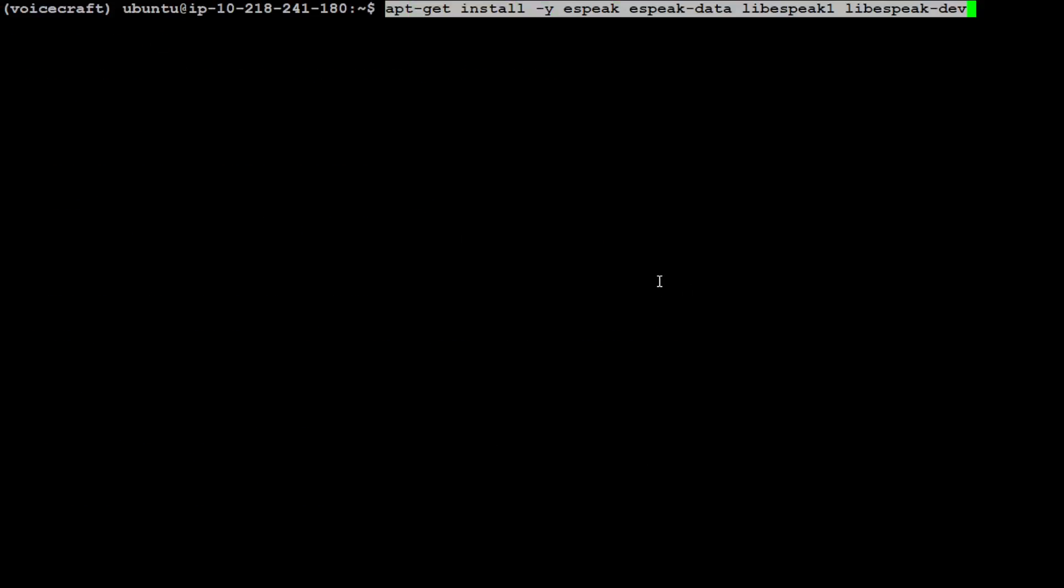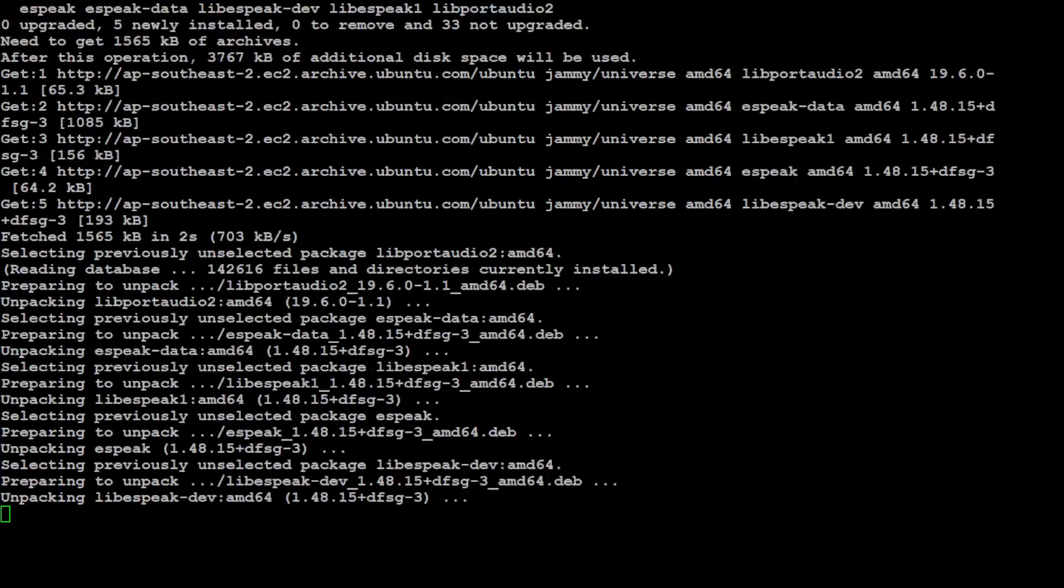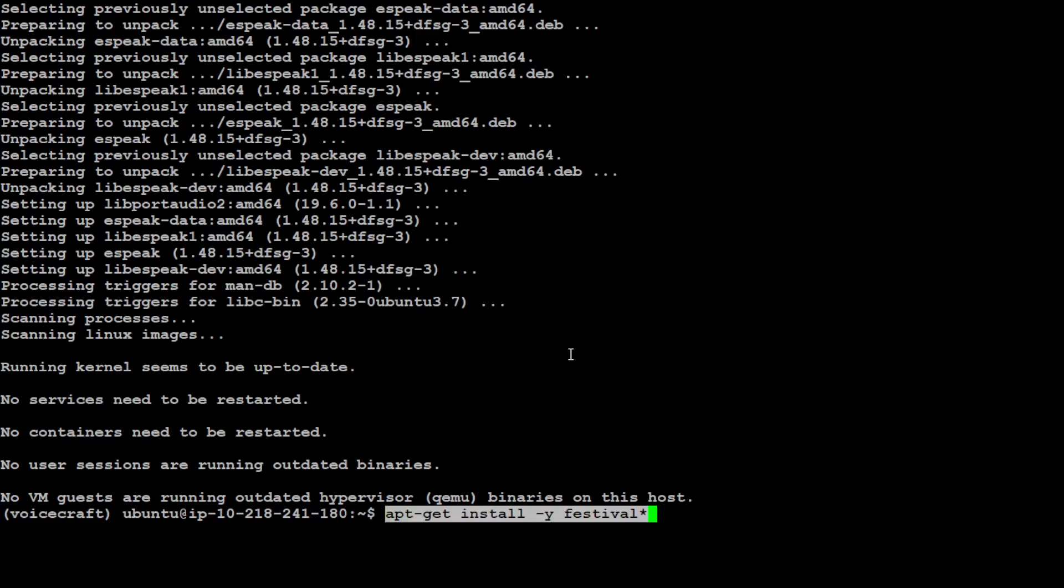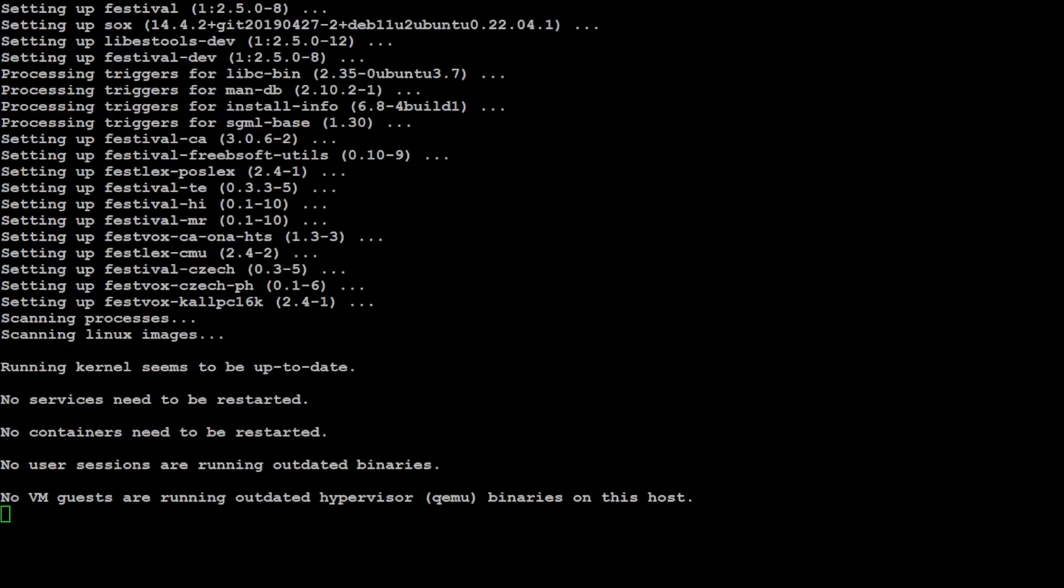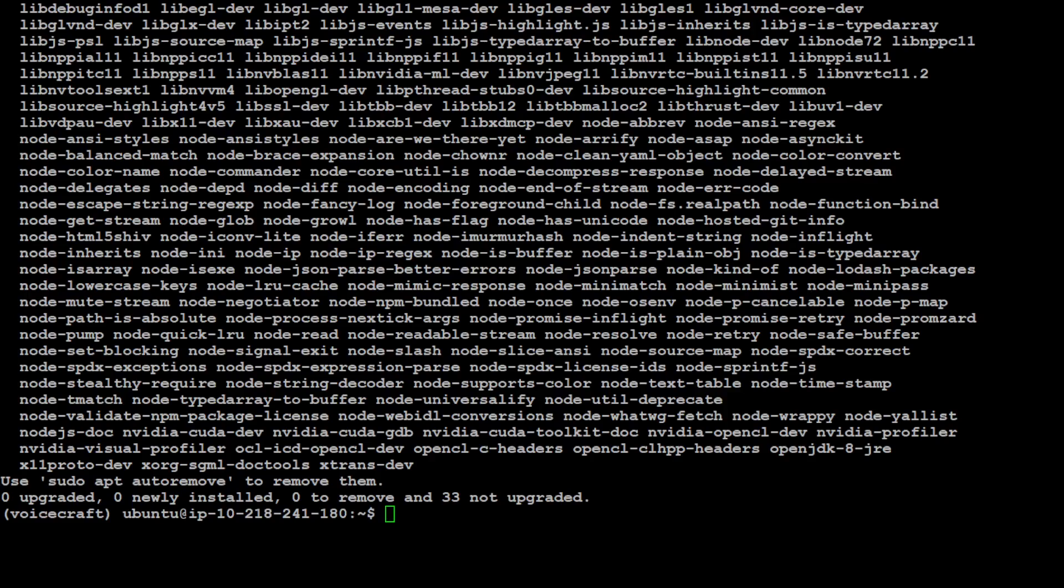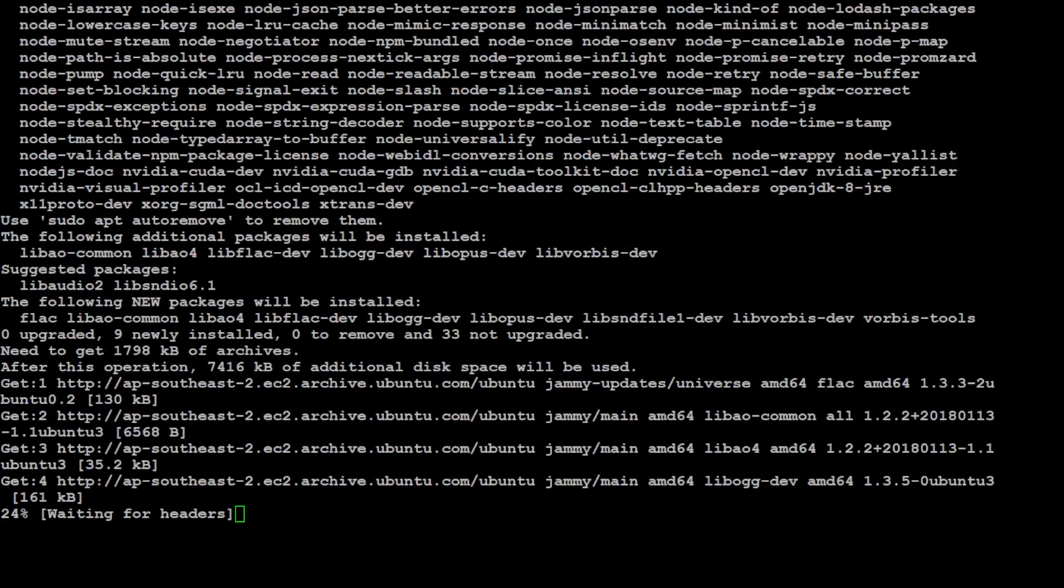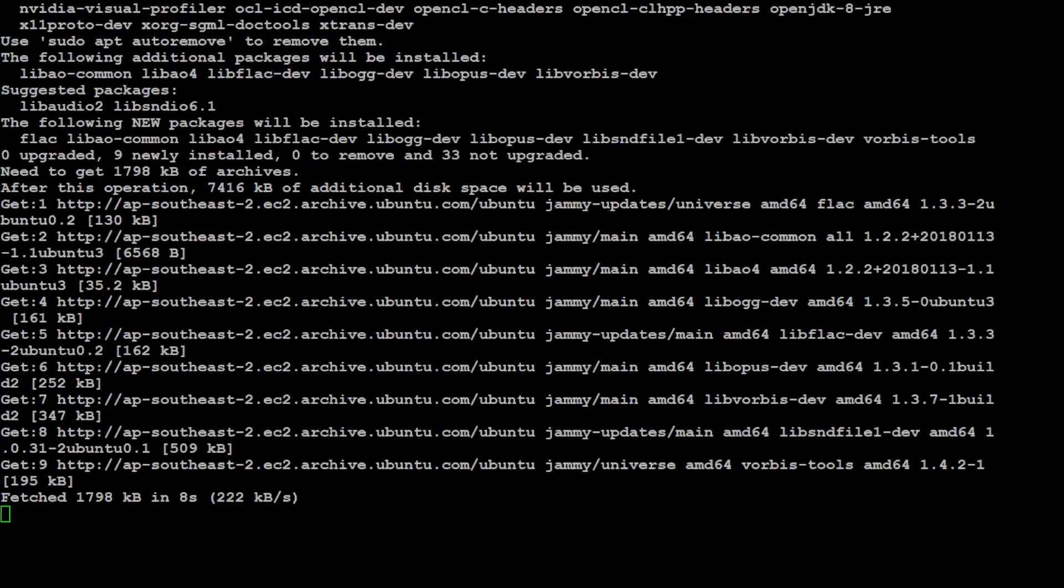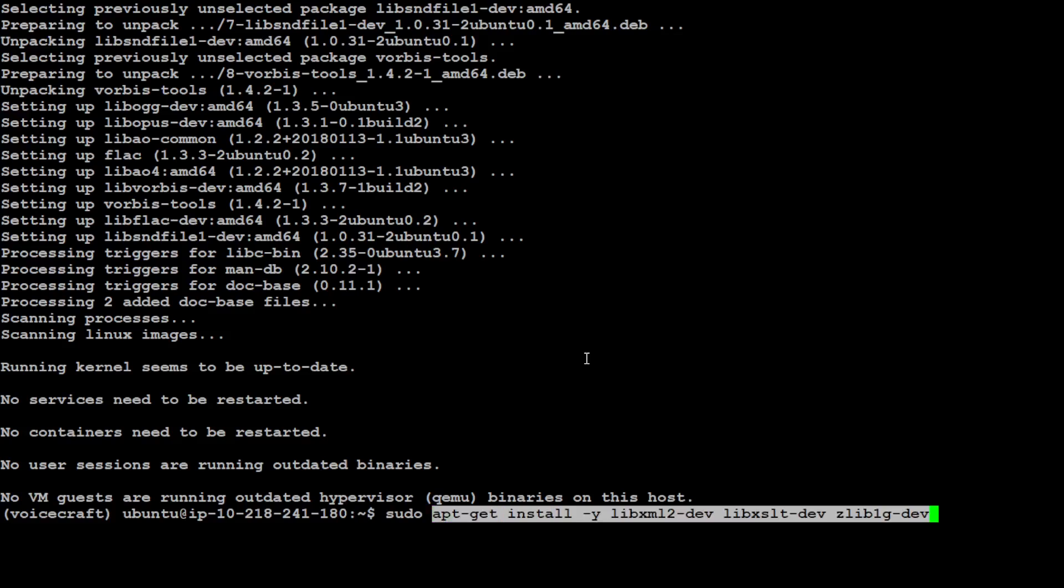That is also done. Up till this point, all the environment is set. Now we need to install all of these dependencies with sudo. Let's also install Festival, then build all the essential ones with sudo, and install all the sound tools with apt-get. Then there is one more prerequisite with libxml.